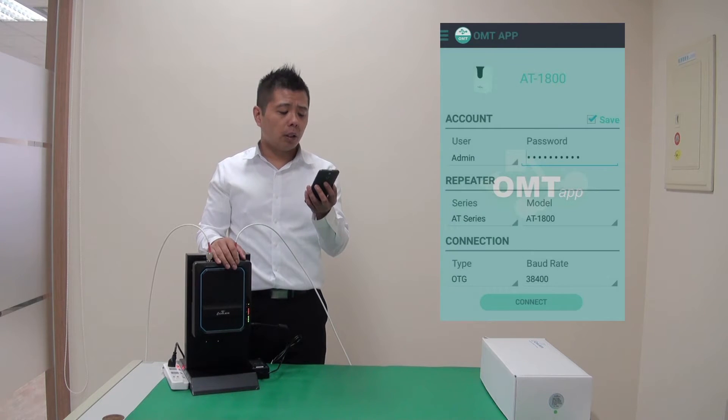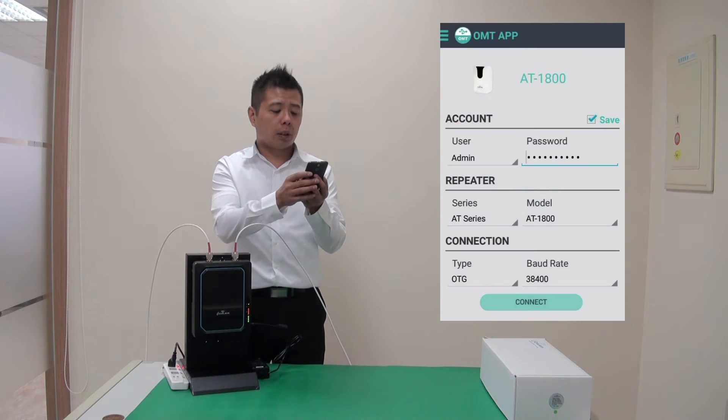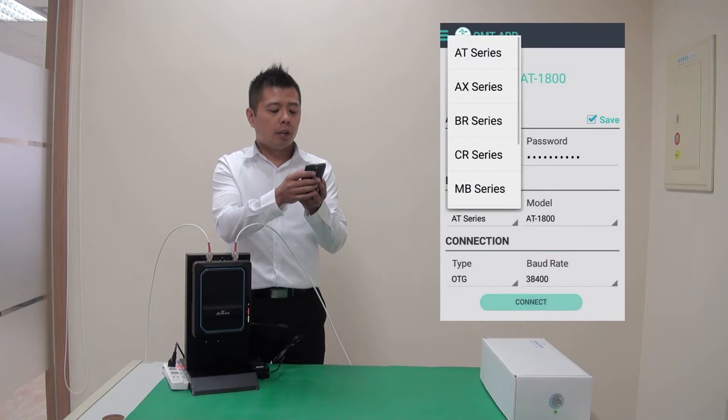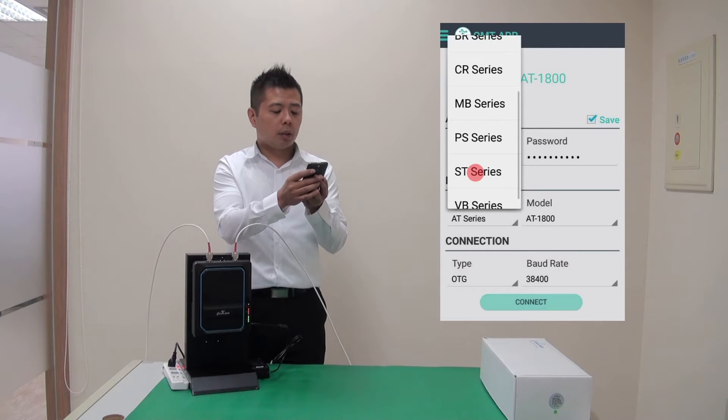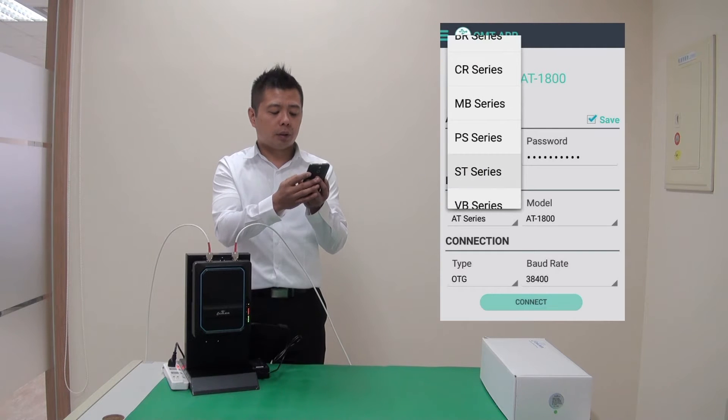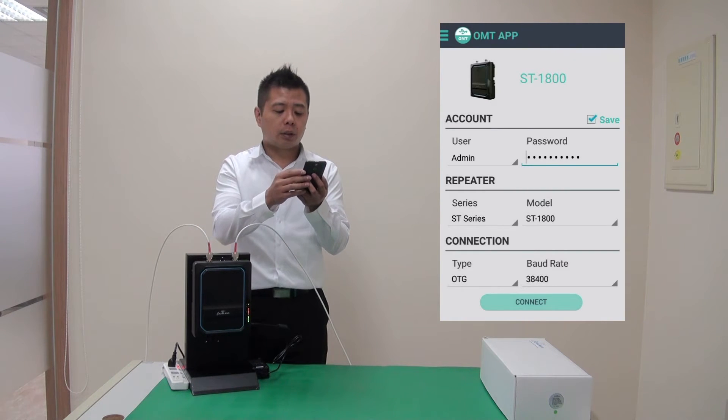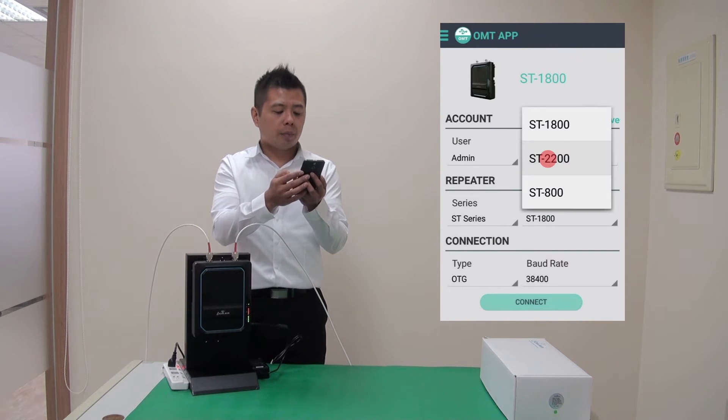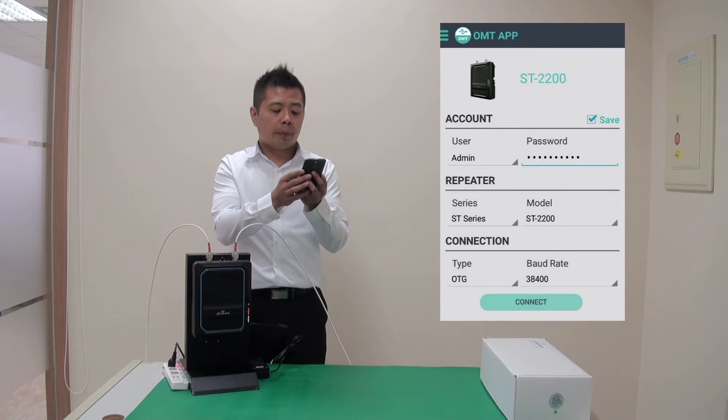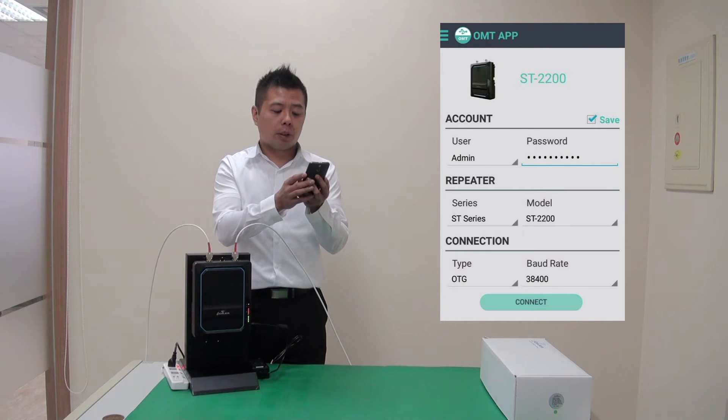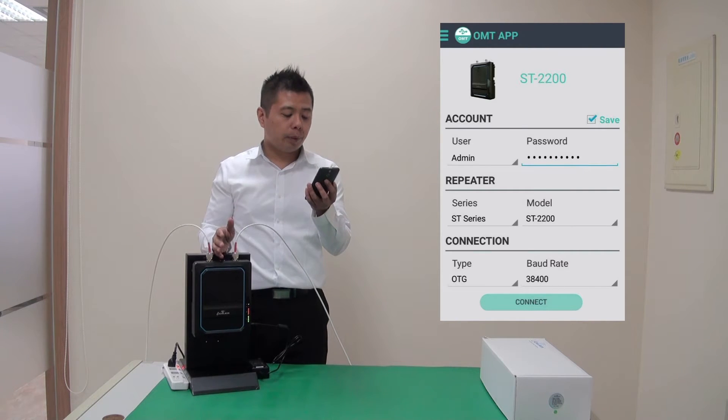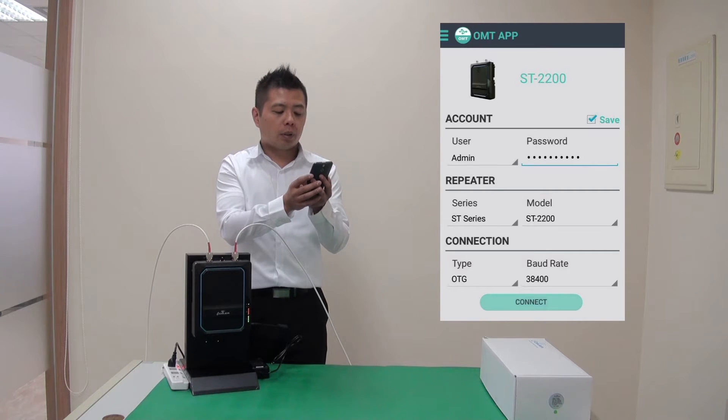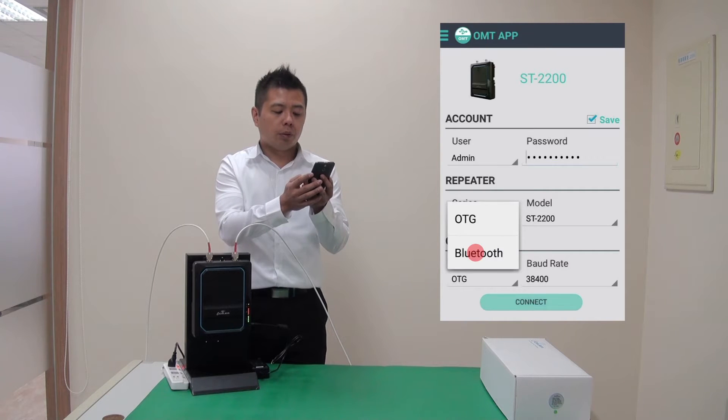Once I launch, I want to select the right repeater. So I select ST series and what we have here is the ST2200. Now in the past, you'll be connecting by USB, which is the OTG option. Now we're going to choose Bluetooth.